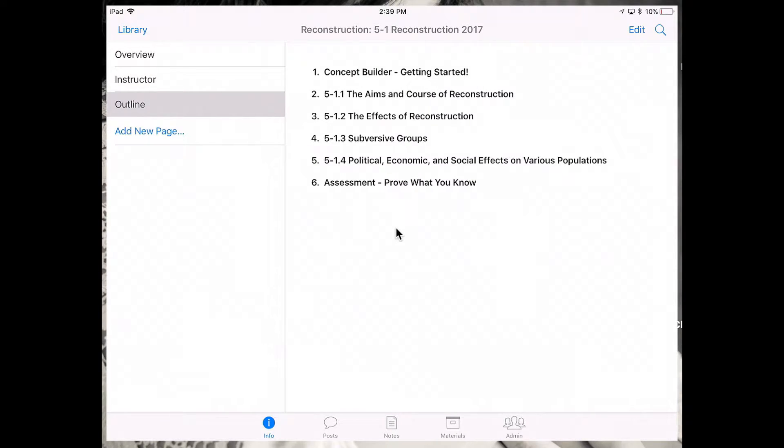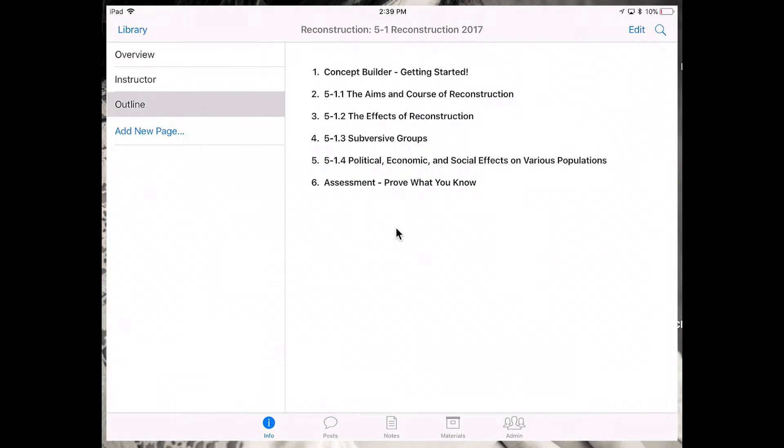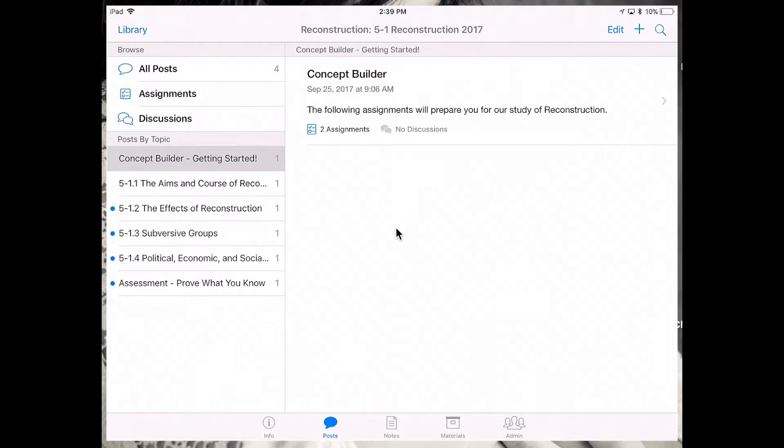This course outline is really the navigation point for your entire course. So by tapping on the first portion of my outline, the concept builder, it's going to take me right into the post.